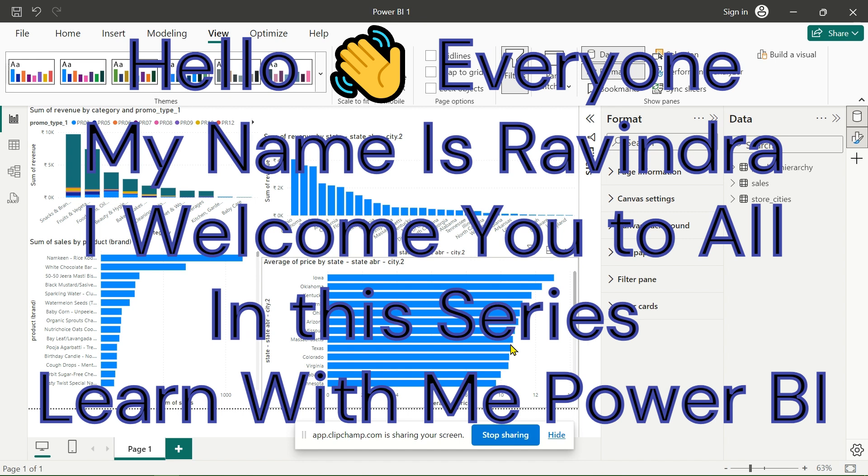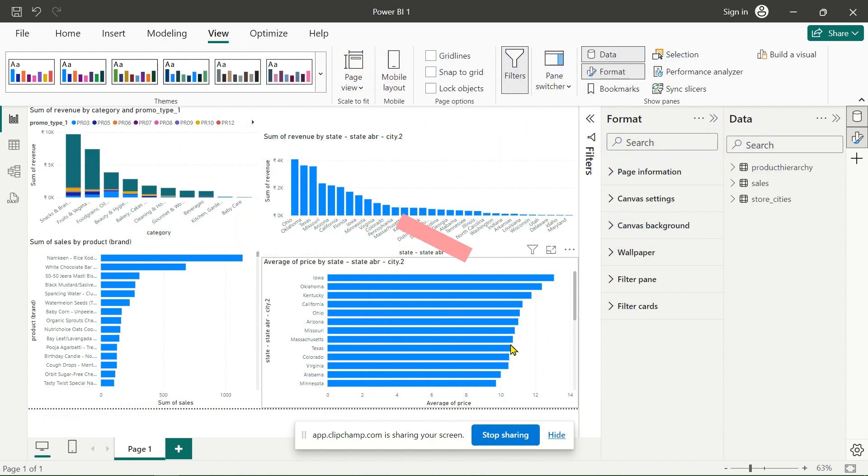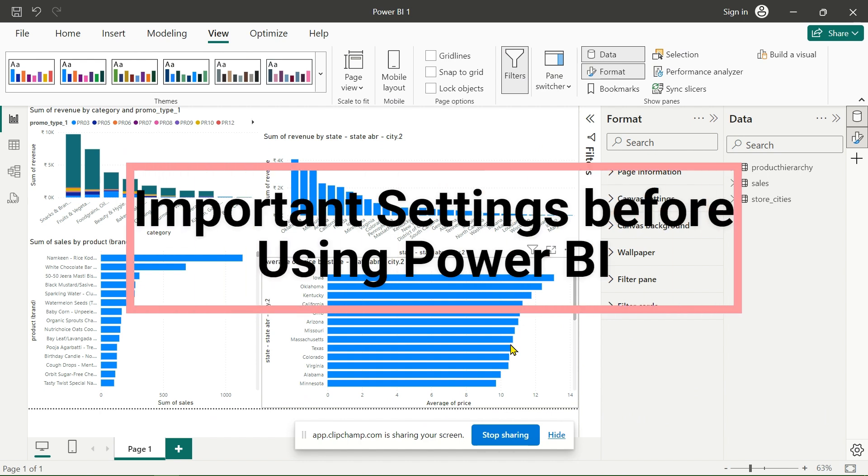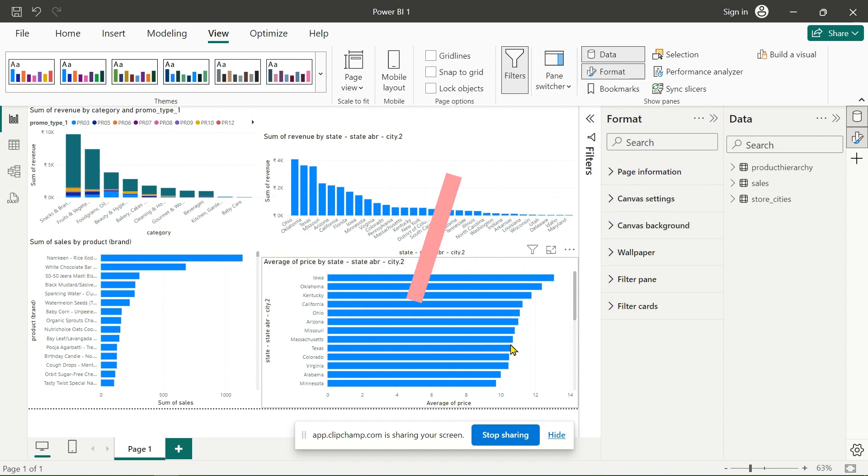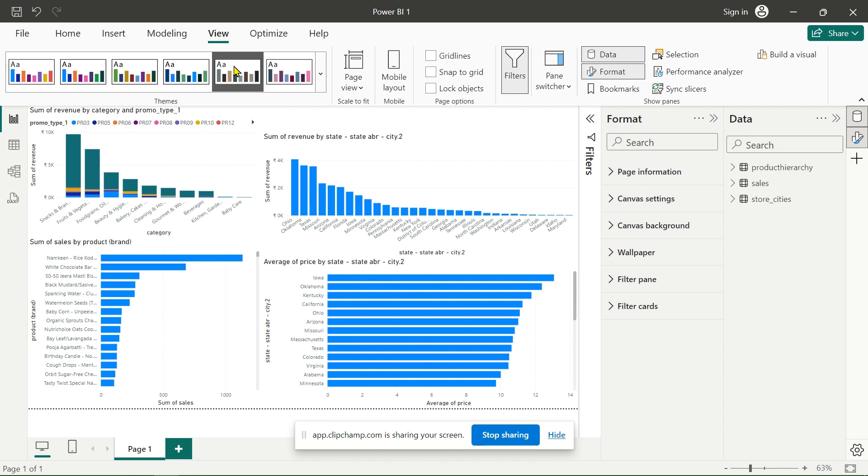Hello everyone, my name is Ravindra. Welcome to this series Learn with Me Microsoft Power BI. In this video we will learn about the important settings that we have to do in Microsoft Power BI before using it. Let's see. This is our current interface. We will go to the file option.